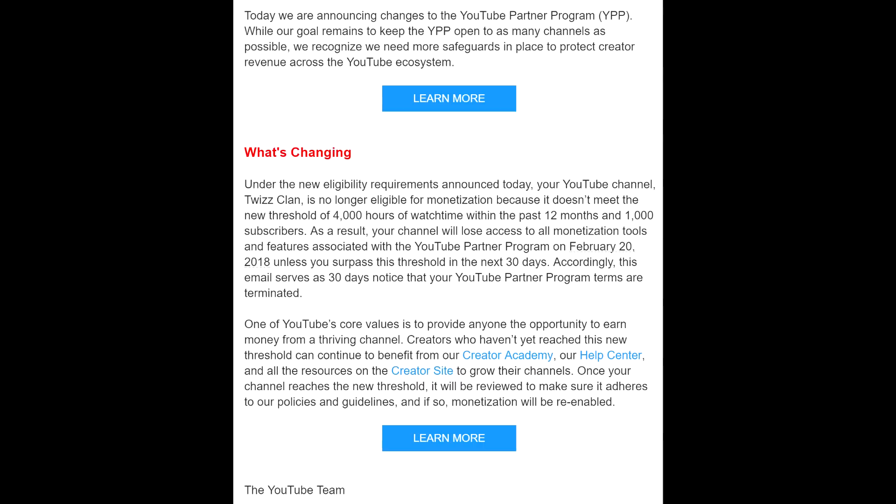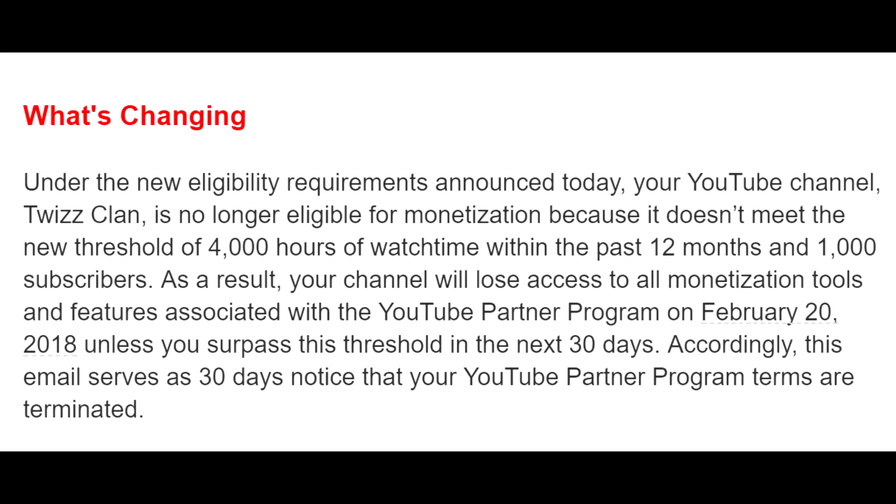We're going to look specifically at the changes and this is for the TwizzClan YouTube channel. You would only receive this email if it affects you, okay? So under the new eligible requirements announced today, your YouTube channel, whatever your YouTube channel is, in this case TwizzClan, is no longer eligible for monetization because it does not meet the brand new threshold of 4,000 hours of watch time within the past 12 months and 1,000 subscribers.